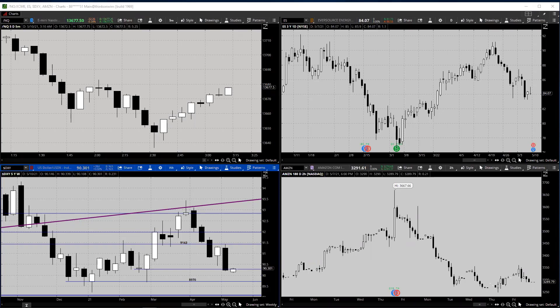The Dollar Index posted its lowest weekly close in four months. All signs point to a test of 89.70, which will be support, followed by 89.42. Resistance will be 90.89, followed by 91.67.